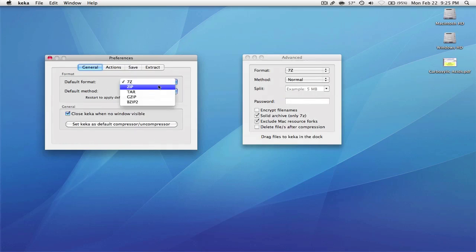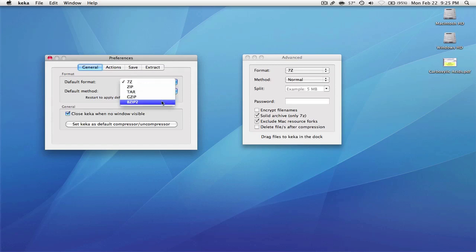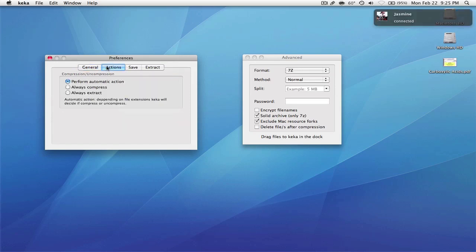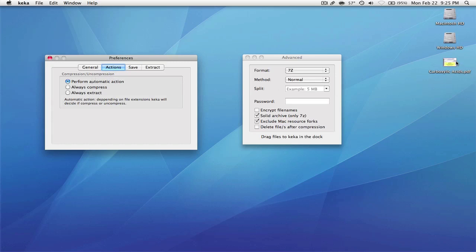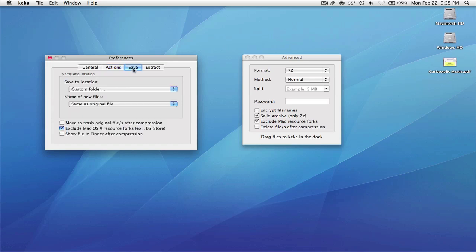It does offer a multitude of file formats you can archive into. There are also actions that you can choose. I use Automatic, so if you put in a normal file it will archive it, and if you put in an archive file it will revert that file to the original. I set the save-to location as Desktop, and it has other features like Show in Finder and Move to Trash.